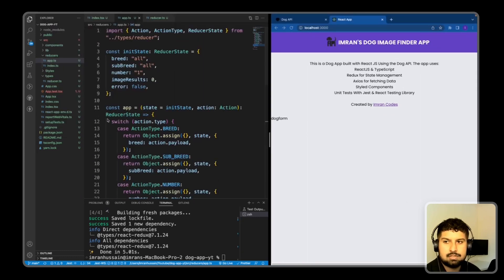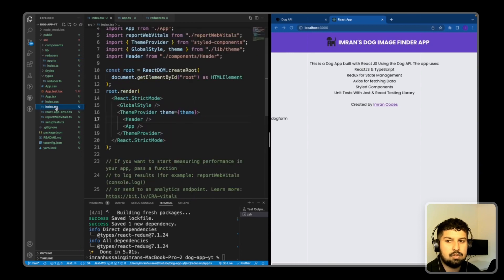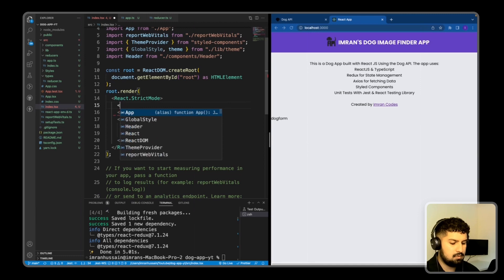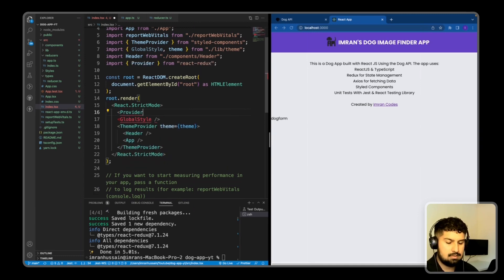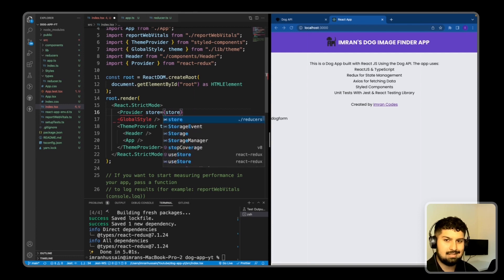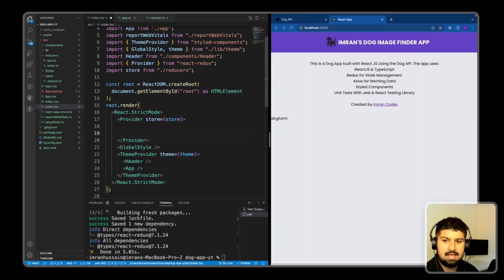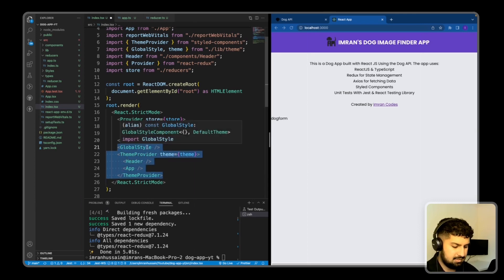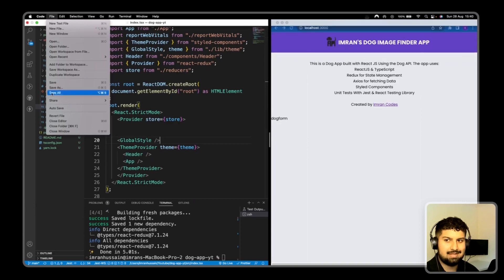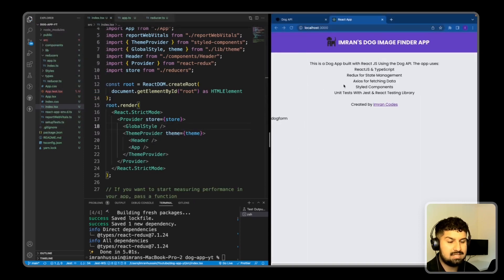The setup is nearly complete. The last thing to do is go into index.tsx and wrap everything in a Provider from react-redux, with the store prop set to the store we created in reducers/index.ts. I'll import it, wrap from GlobalStyle to ThemeProvider, and save - that completes the Redux setup for state management.